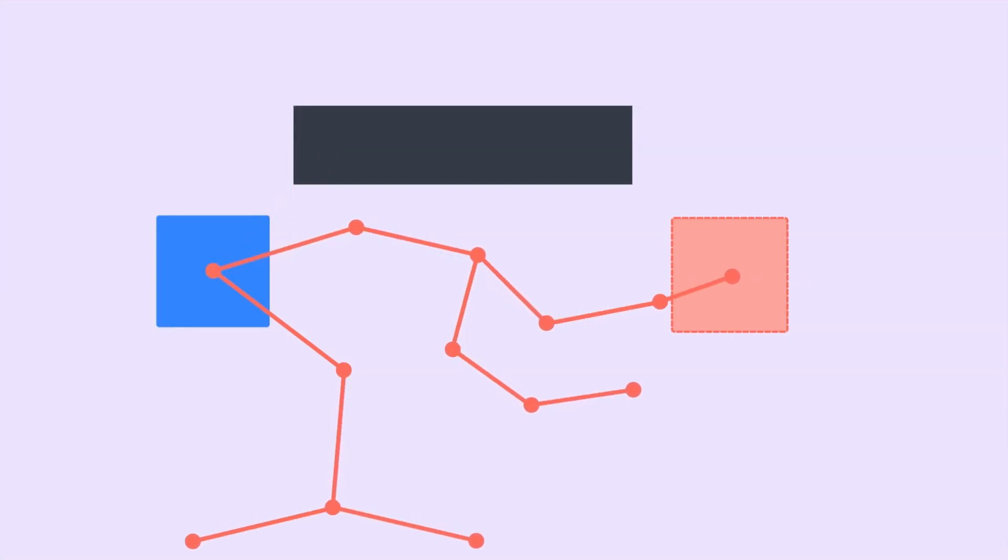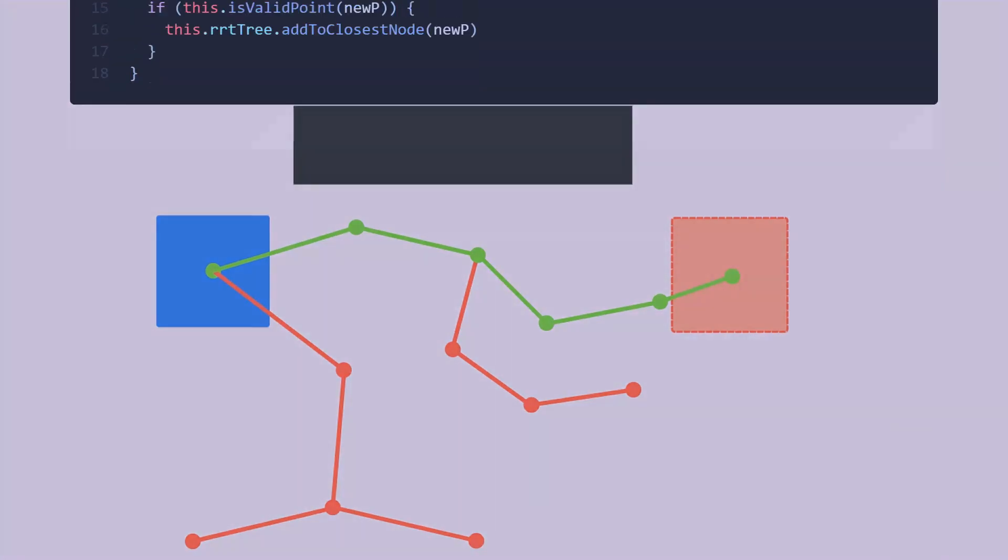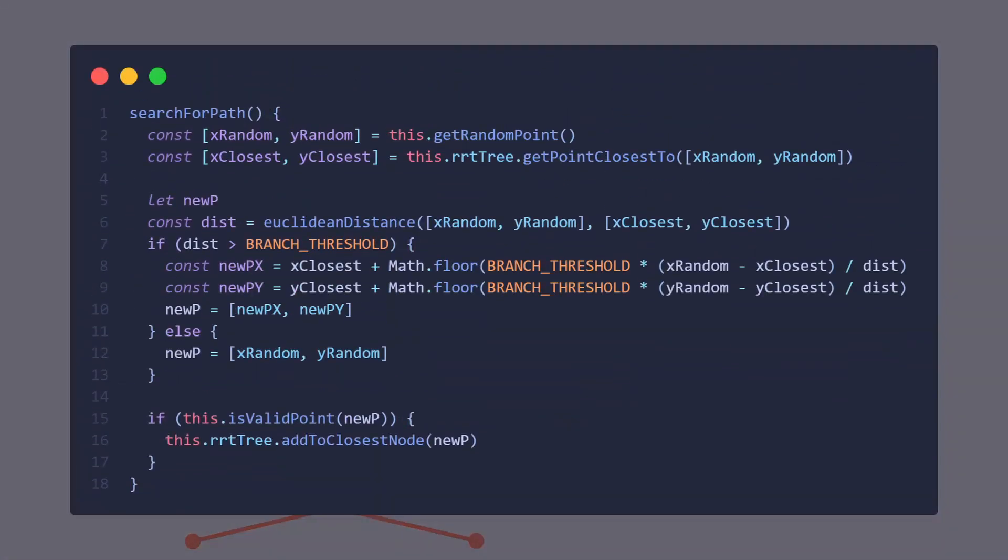We then repeat this process over and over again until one of the branches connects to the goal. And here's the code that does just that for anyone that's interested.